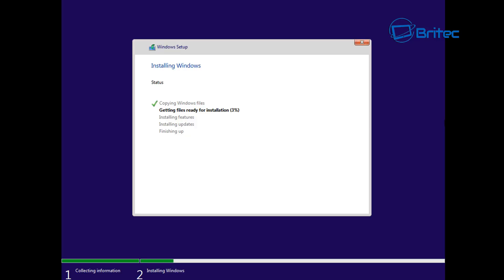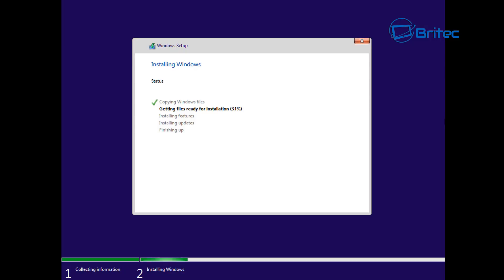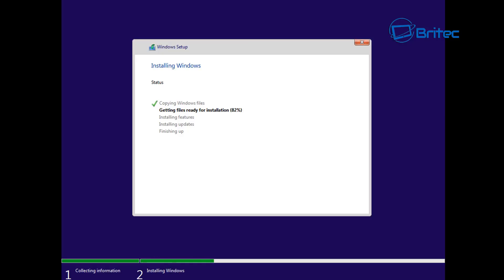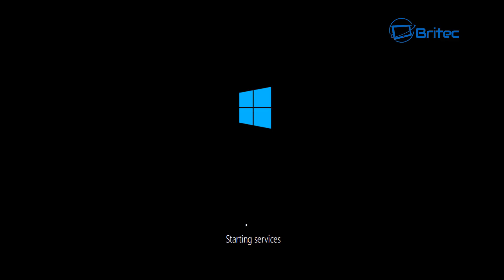It's going to start the installation process now — this will take a bit of time. I'll speed this process up so it doesn't take too long, but I won't skip any parts so you will see the full installation process. Getting the files ready for installation takes a bit of time, so be patient. Don't start shutting the PC down if the screen goes black — some PCs are faster than others and it does take more time on slower PCs. It's going to start getting everything ready, getting all your devices ready.